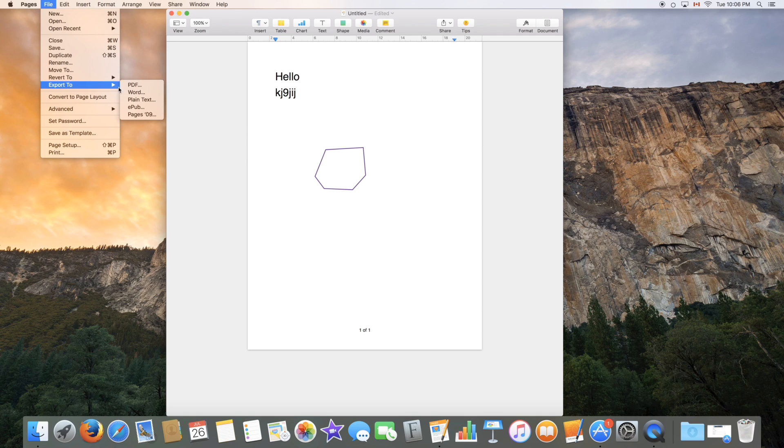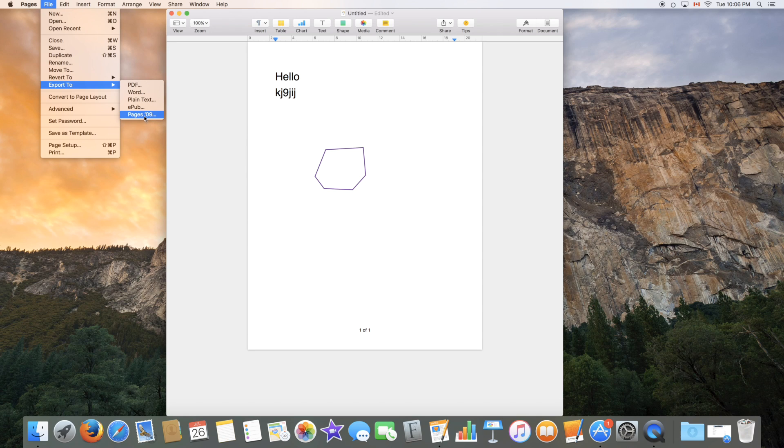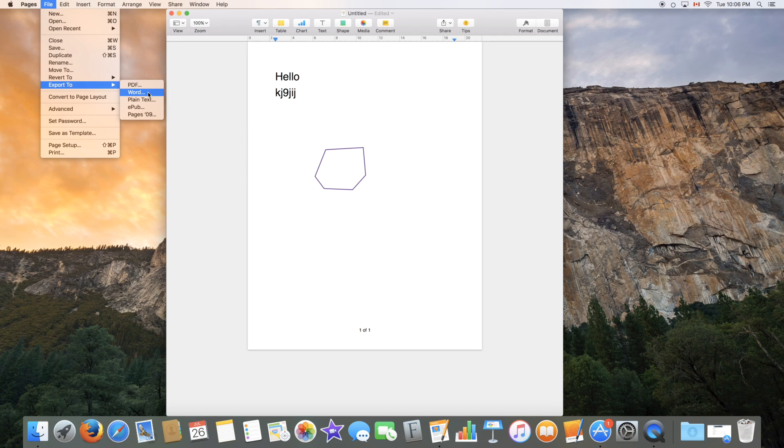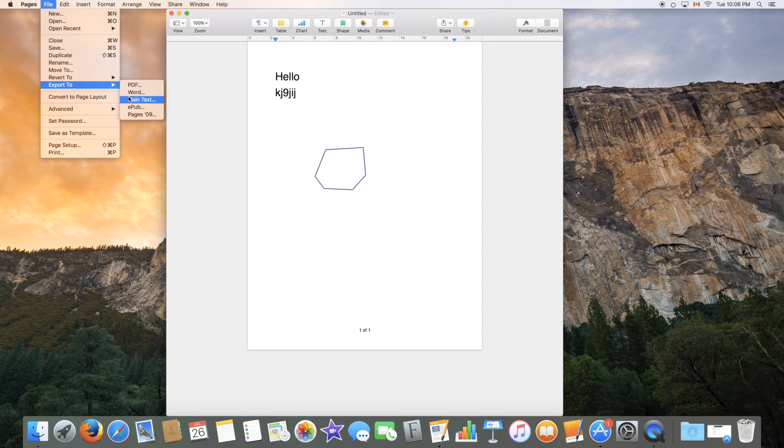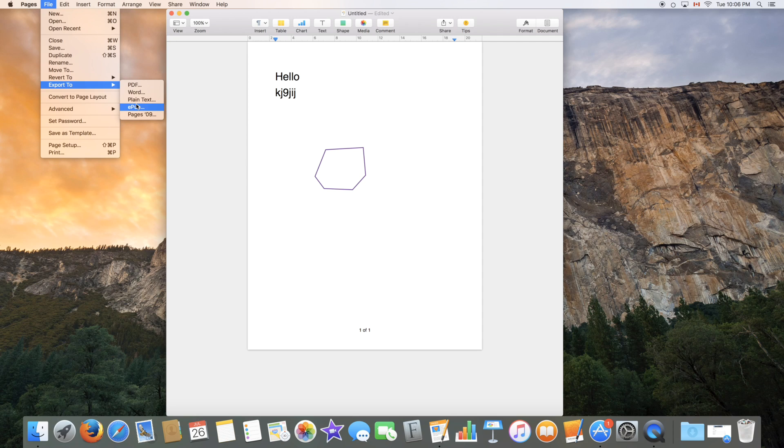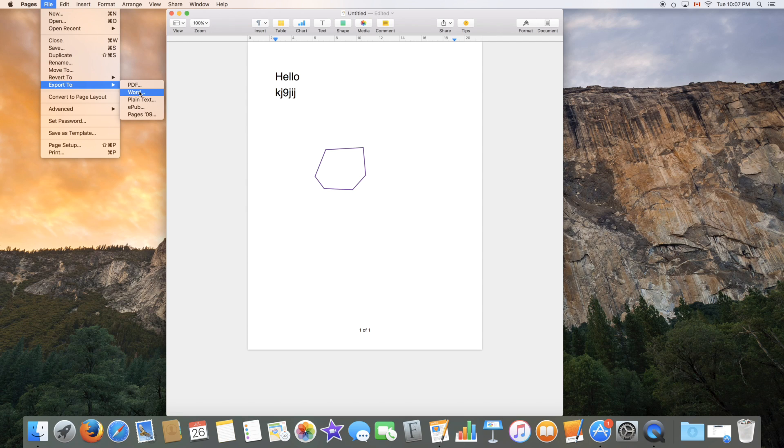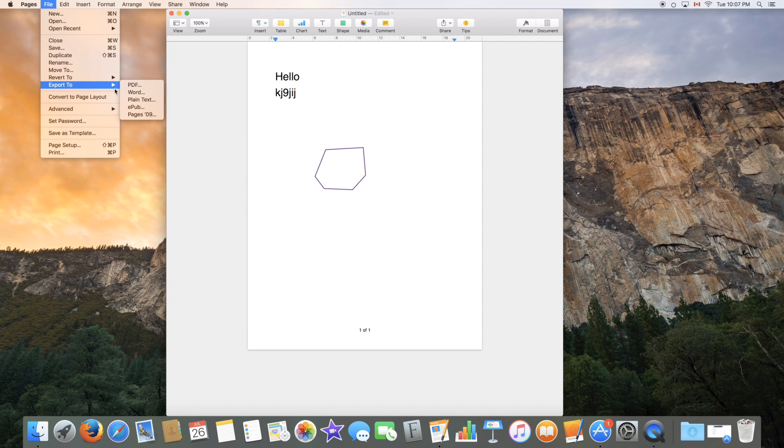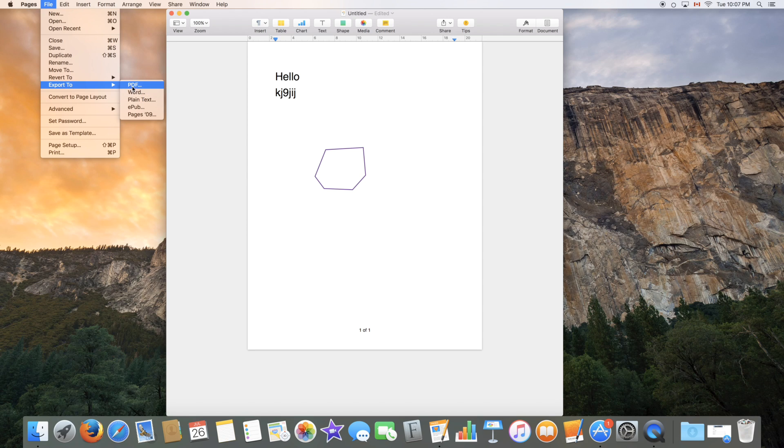Export to let you export to PDF, Word, plain text, EPUB, or Pages 09 software. Now the most useful feature I find here is the Word feature. So if you're using a PC, the word processing software is Word typically. It's provided by Microsoft. Now Microsoft also has Word for the Mac, but if you're using Pages and you're looking to convert a Pages document to a Word file, you can directly do this now through Pages itself. So simply go to File, Export to, and select Word. This will make it compatible with Microsoft Word, which is mostly used on PCs.